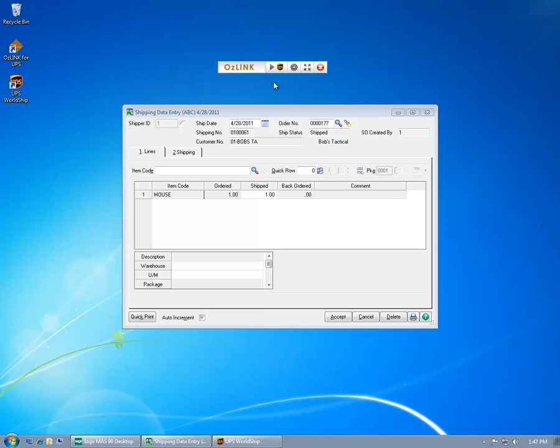Welcome to the AusLink for UPS shipping demonstration for MAS90 and MAS200 users. Here you'll see my MAS90 shipping data entry window is open.